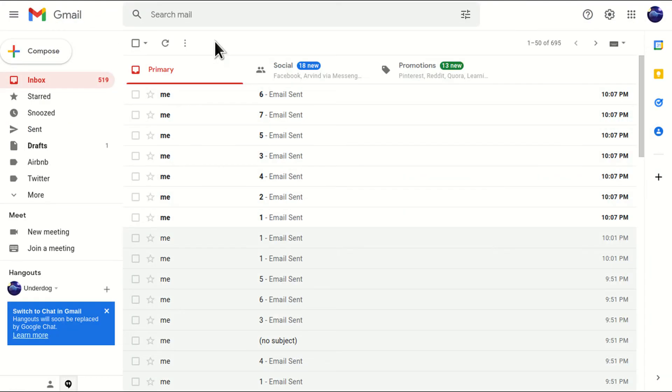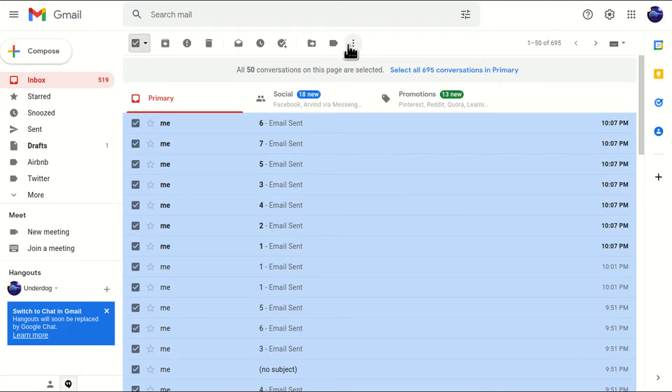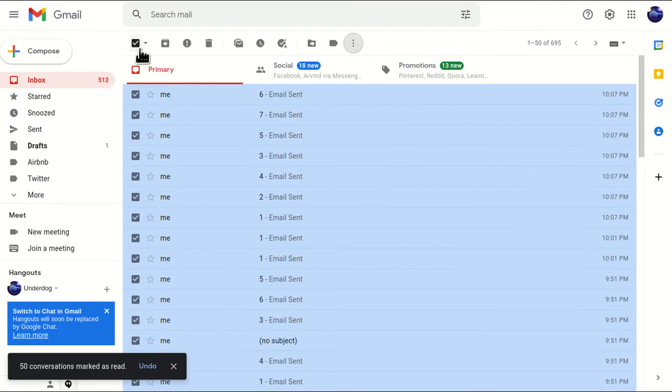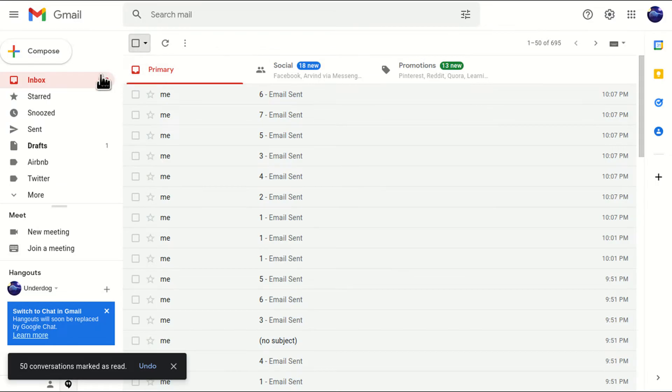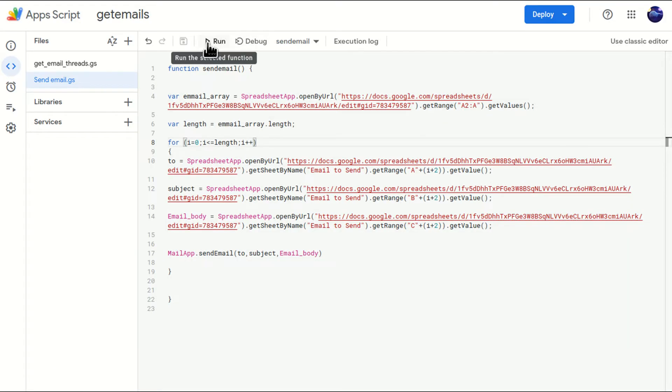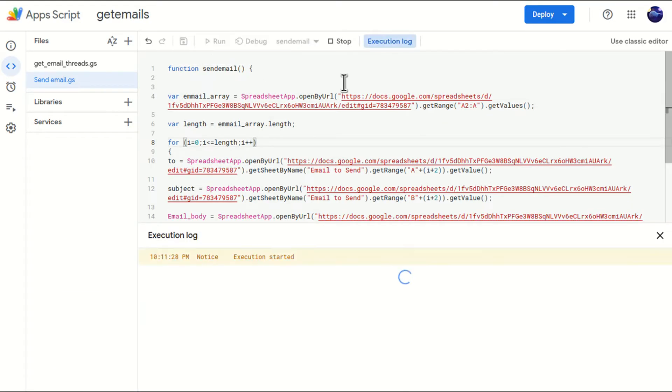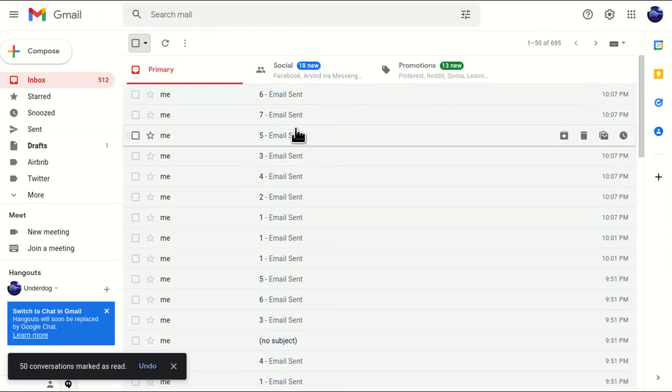I'll just go to my account. I'll just mark all the emails as read. Cool. Now I'll come back. I'll just run it. Let's wait whether it is happening or not. Perfect. Perfect. It is happening.